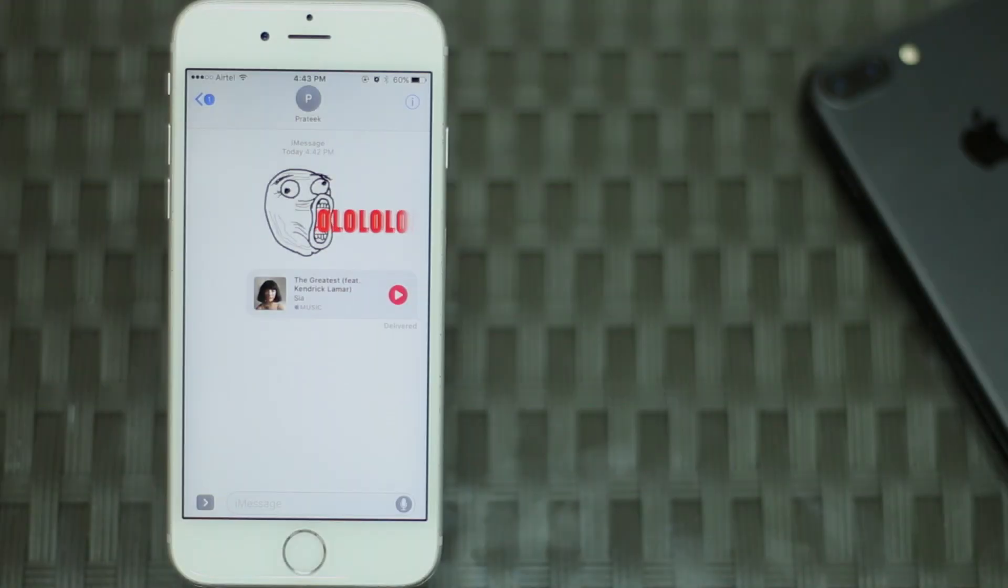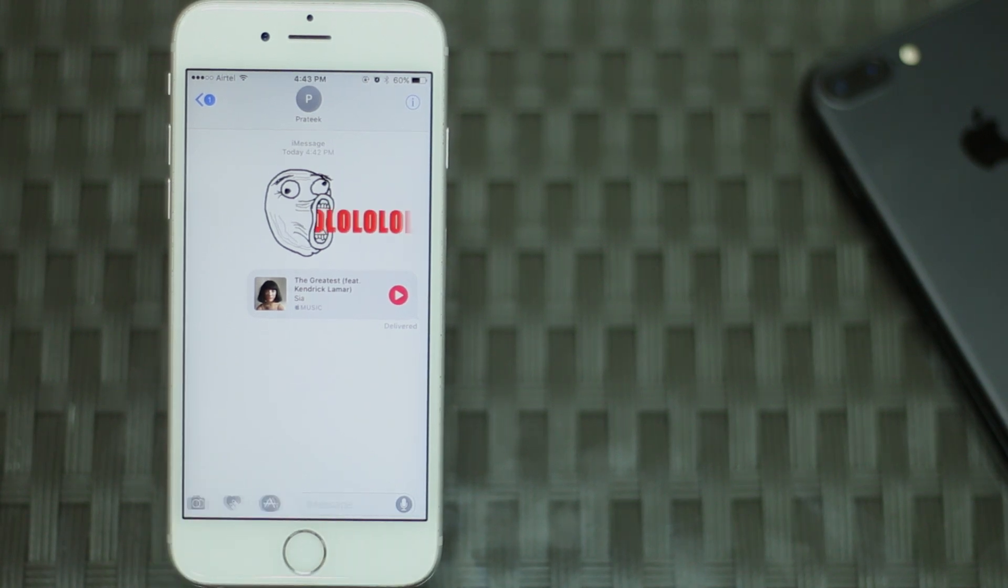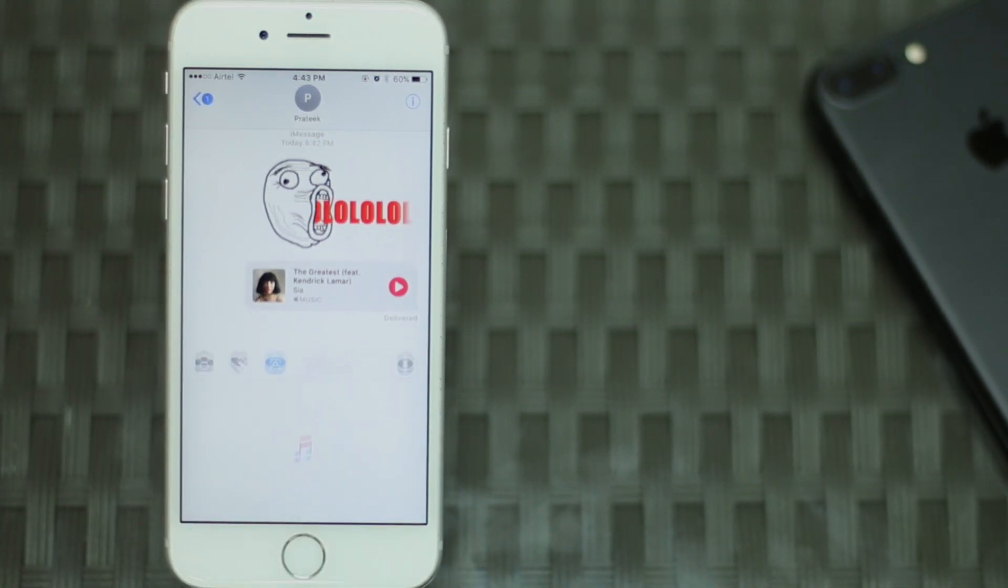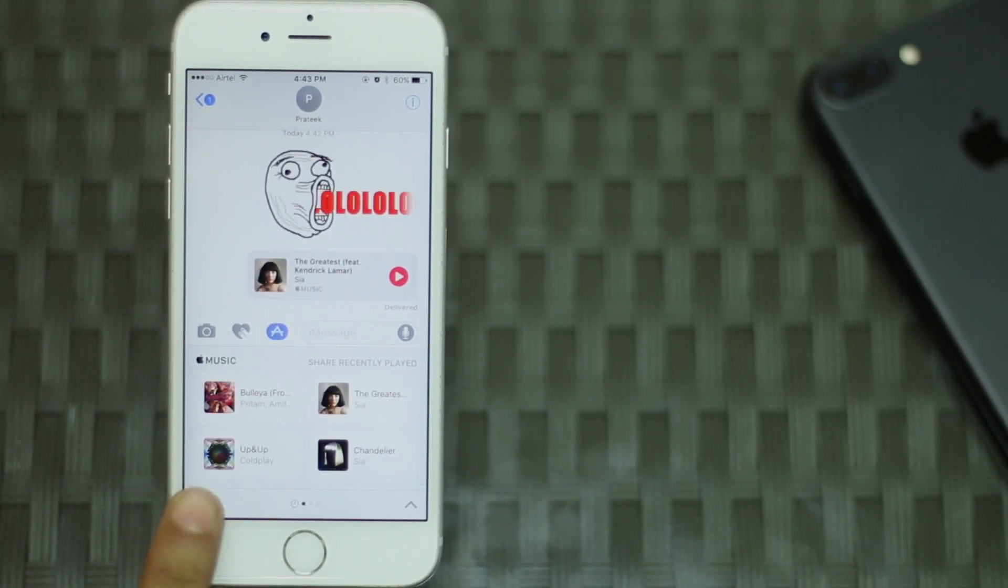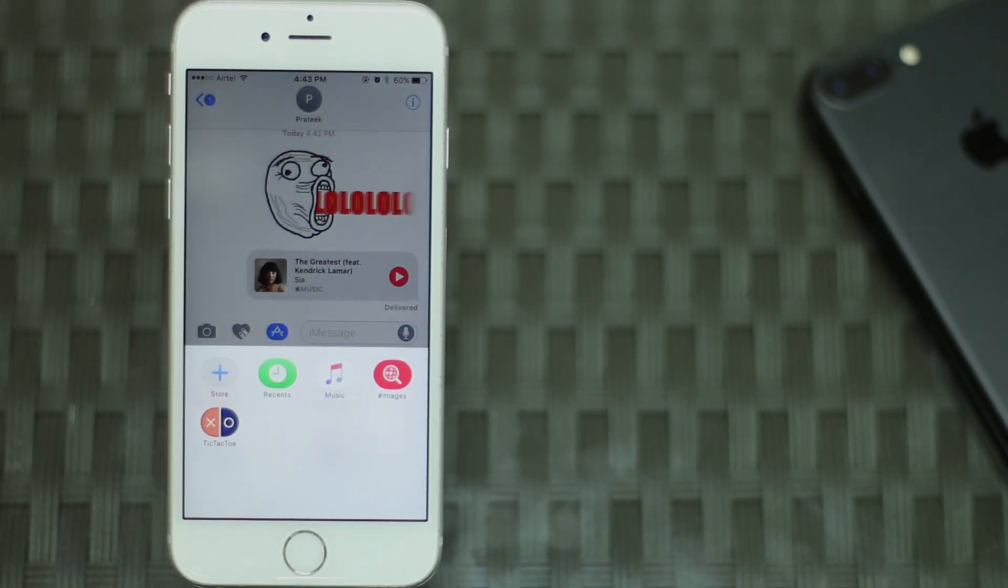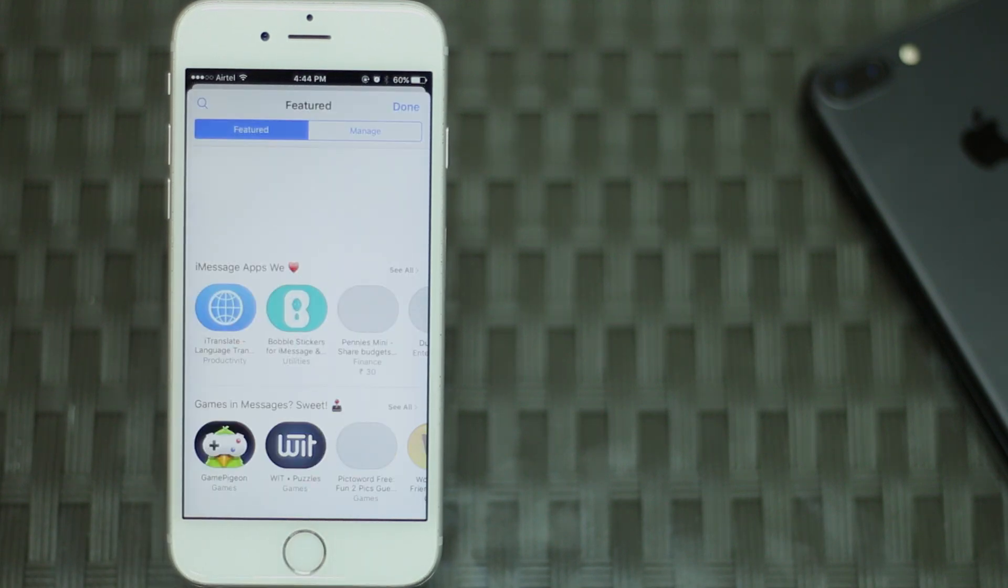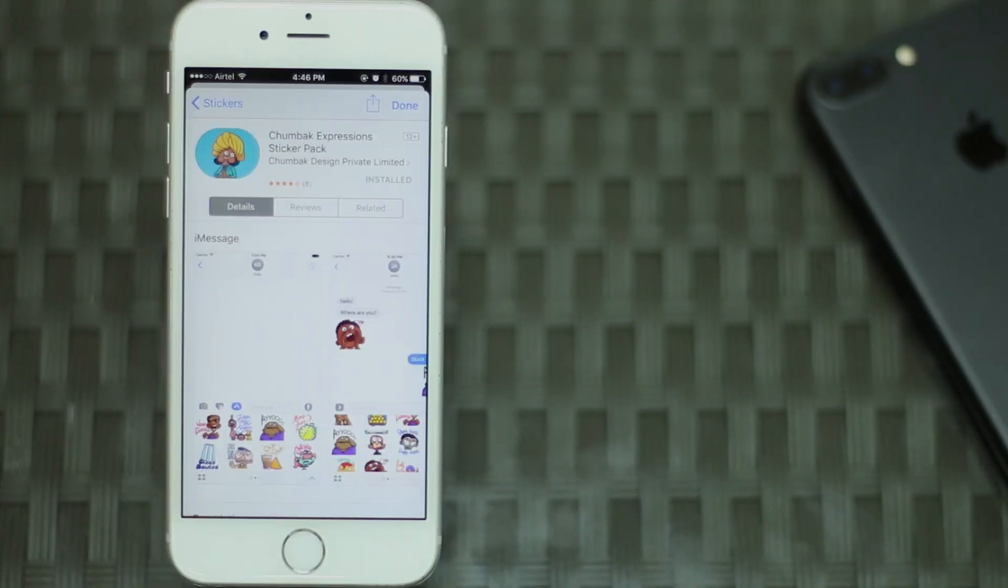To download and use stickers, simply open the conversation where you want to send the sticker, tap on the arrow on the left side of the text box, then tap on the app store icon. Tap on the four dots on the bottom left of the screen and then on store. You can search for the sticker packs in the iMessage app store and download the ones you like.